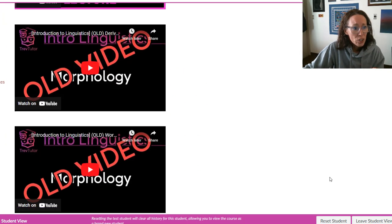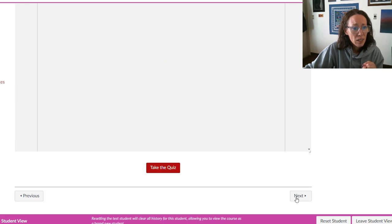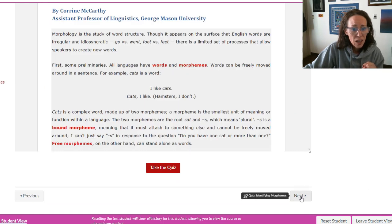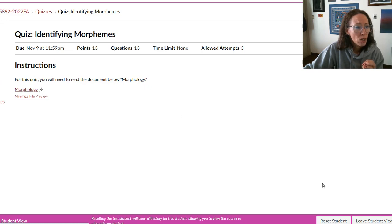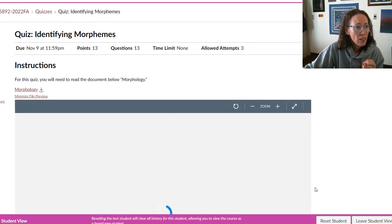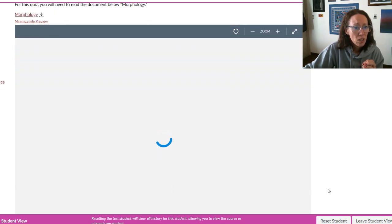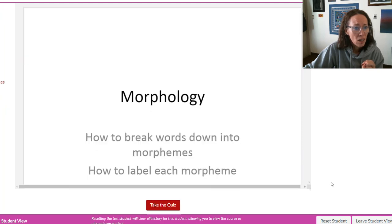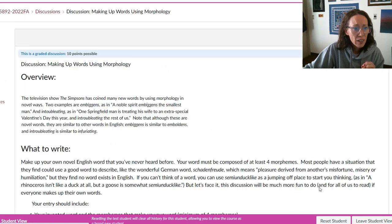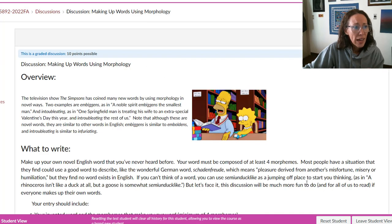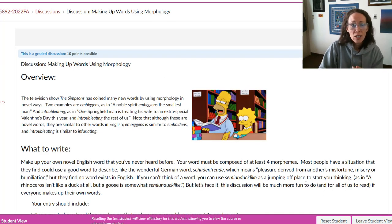The first quiz is about identifying morphemes within words, and then the next assignment is breaking down words. The last morphology assignment is kind of a fun one.